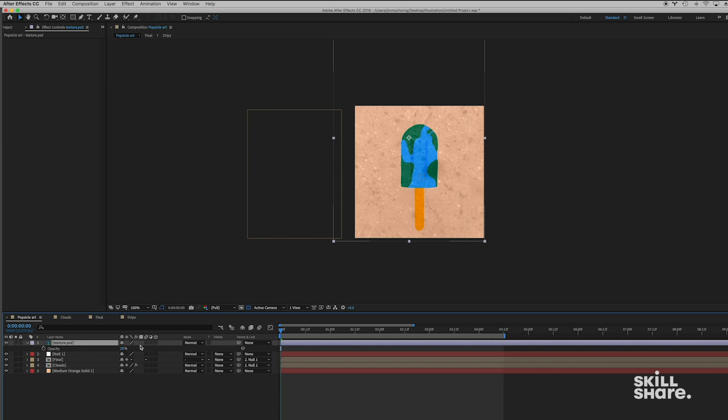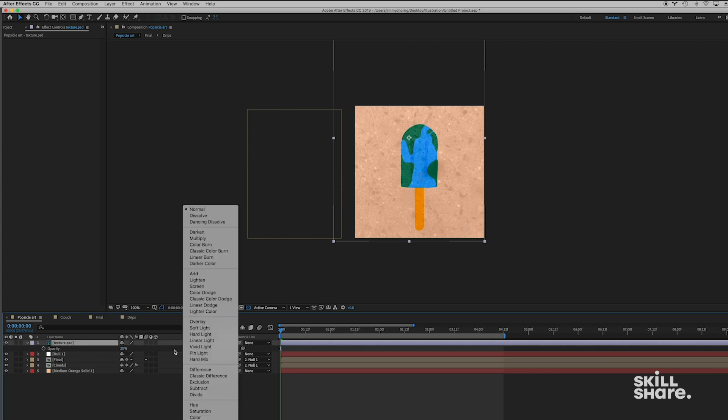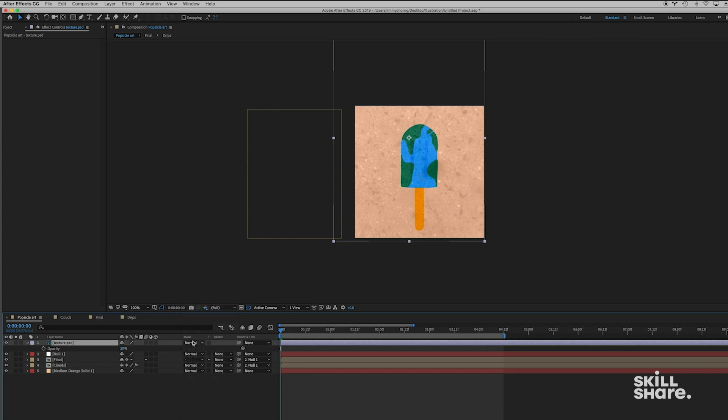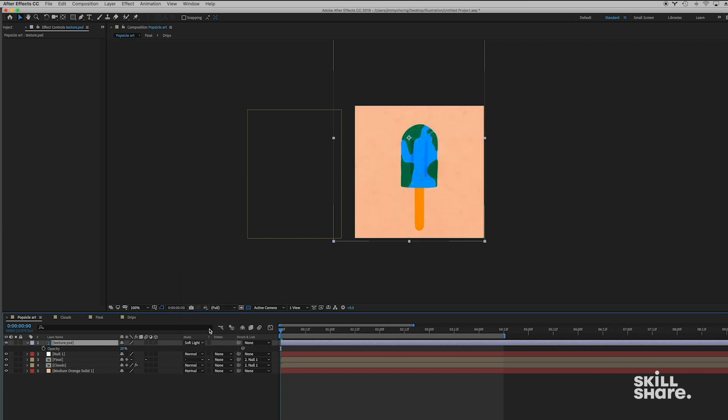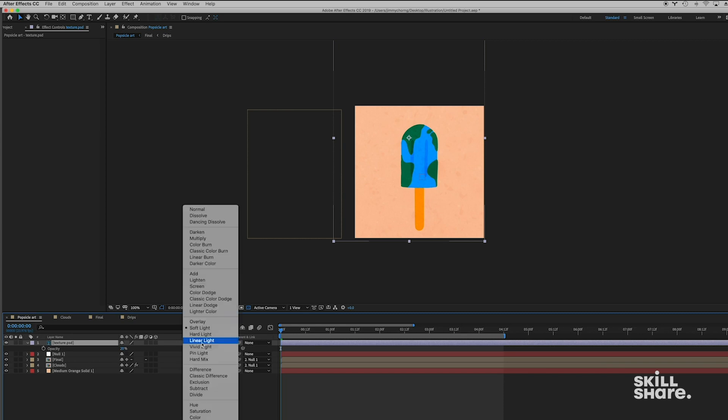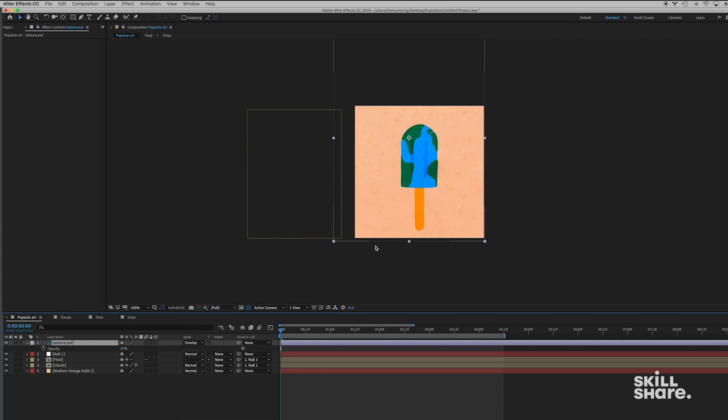Okay, so another thing that you can do to this texture to try to blend it in is you can play with the blending modes, which are right on this sidebar in After Effects under Mode. So there's a lot of options here, but I normally just stick to Soft Light or Overlay.